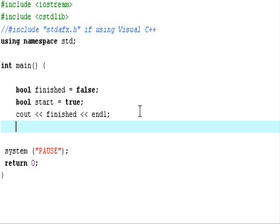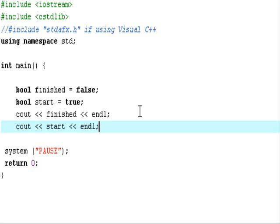If I cout start, it will display the value of 1, which means it's true.